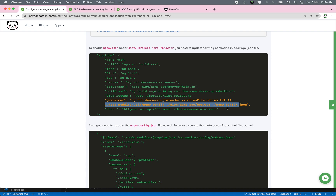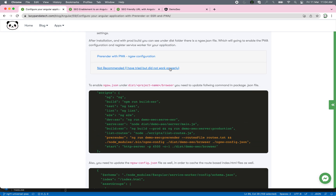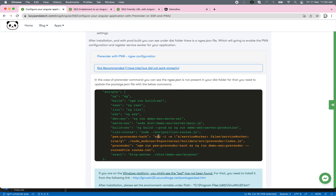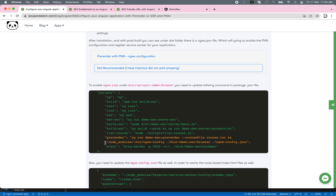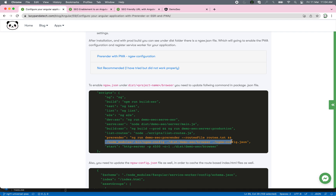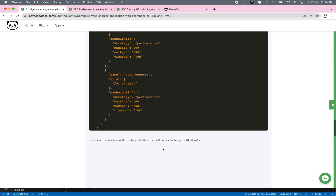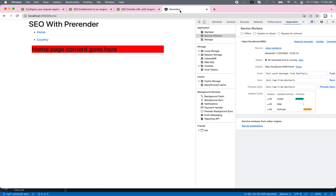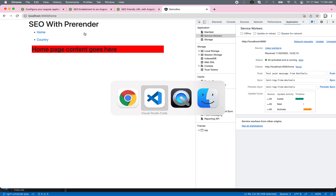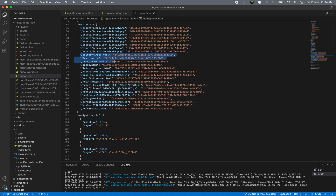I found that a particular line needs to be added in order to have the ngsw-config work. I did try using the seed option but it did not work for me, so the best approach is to add that command together with your pre-render command. Let's jump back to the real application where Angular Universal, pre-render, and PWA are all installed.